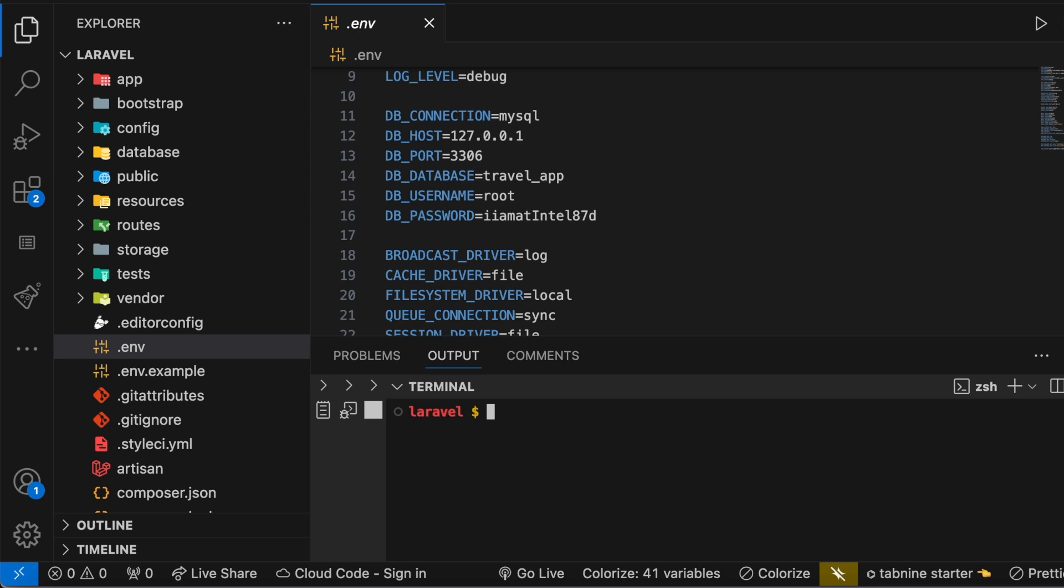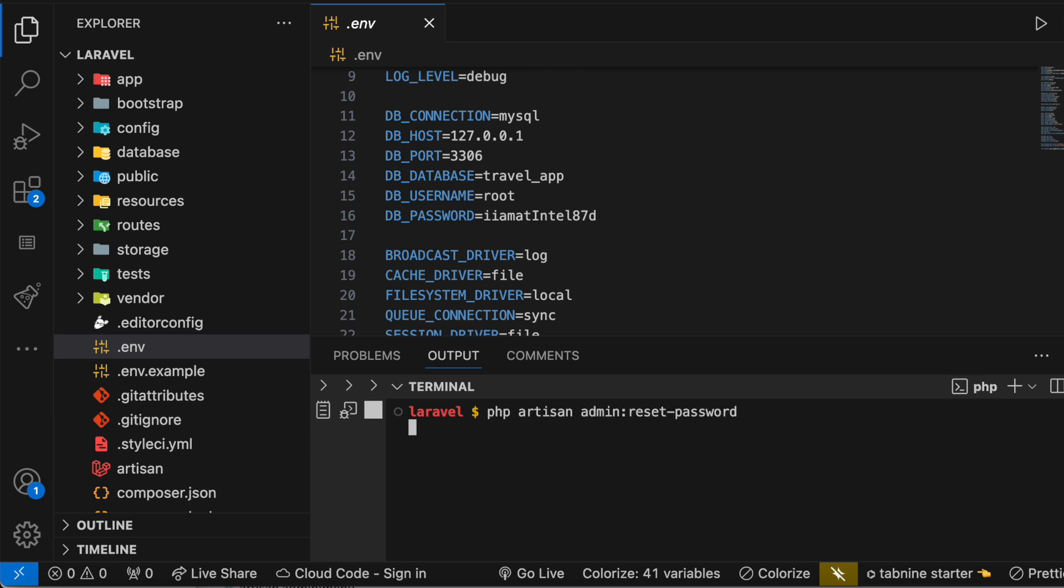And then over here we are going to run a command. So this is the command that we are going to run: php artisan admin reset password. We're going to reset it, but here you need to type in the username, who is the user, the admin's name.